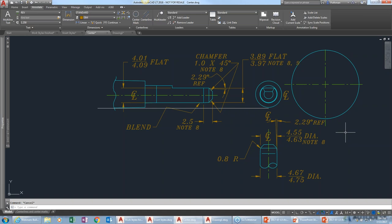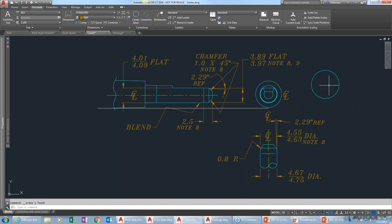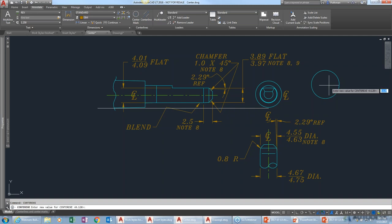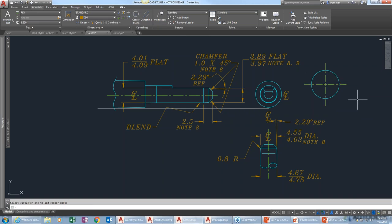The one limitation with centerline and center mark tools is that there isn't a styles dialog for making default settings. However, there are system variables — type CENTER to see the list. For example, CENTEREXE controls the center extension, defaulting to 0.12. You can set it to two units, and then when you select a circle, the center mark will default to that size.